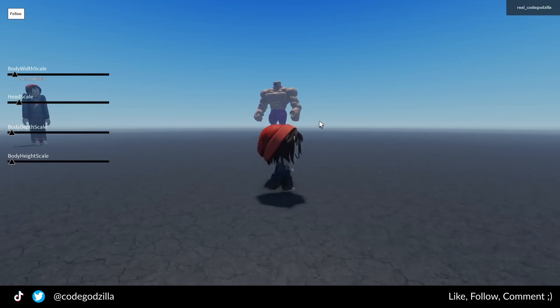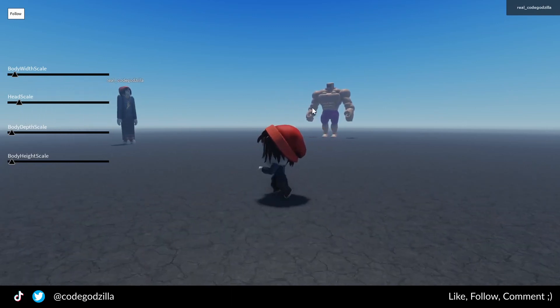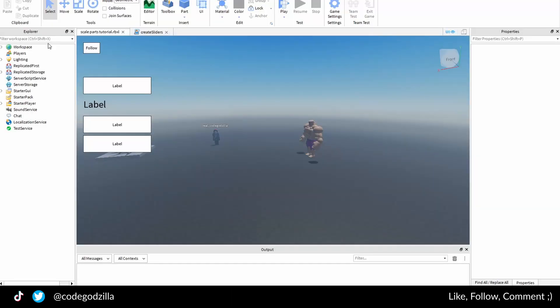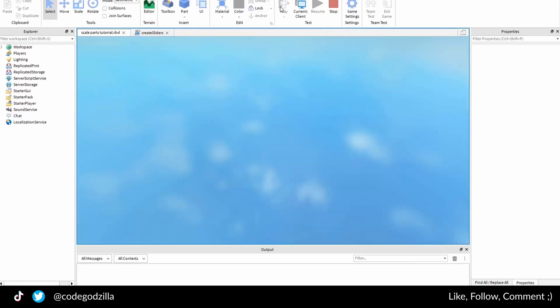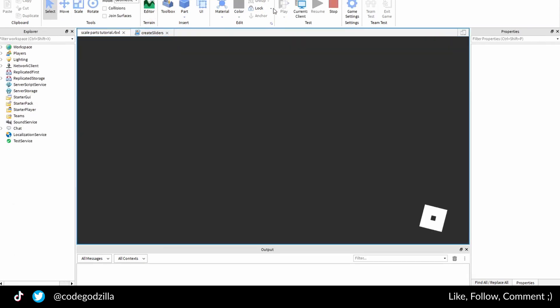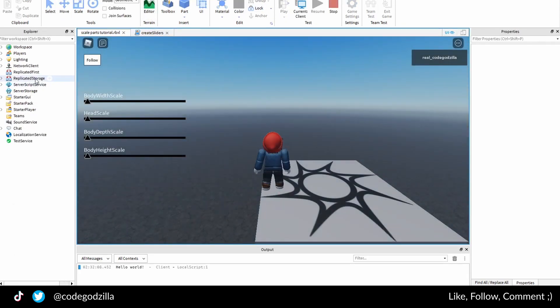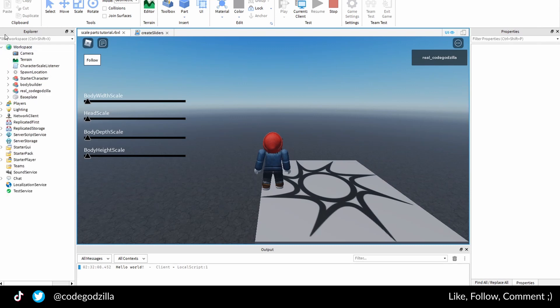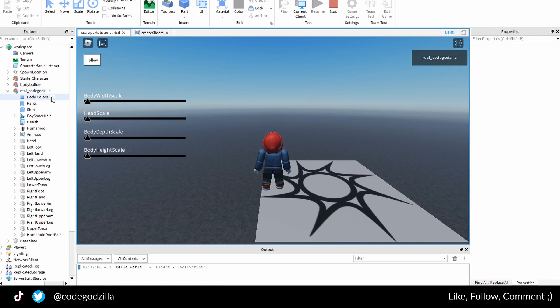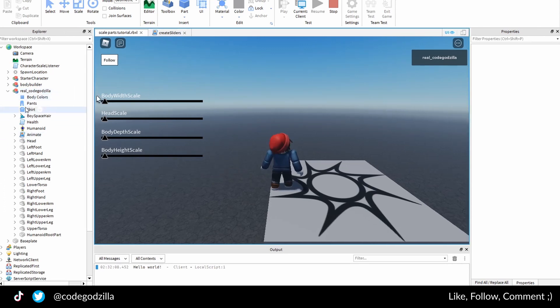There are three methods how to do it. If you click play and you go into your workspace, you will find your character. In my case it's called RealGoatGodzilla, but for you, you might have a different name here.